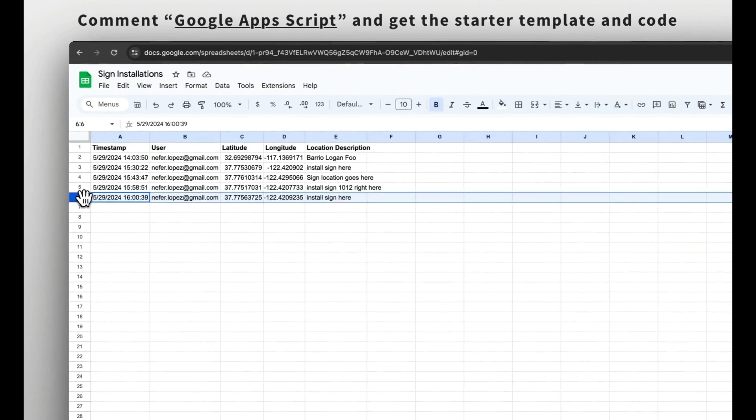You have just created a web app that integrates Google Maps with Google Sheets to record sign installation locations or whatever else that you have in mind. If you found this video helpful, please give it a thumbs up, share it with your friends, and don't forget to subscribe to my channel for more fun and useful projects. Thank you for watching.